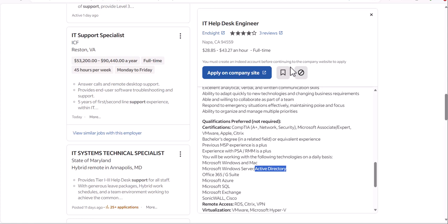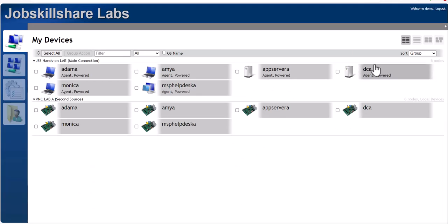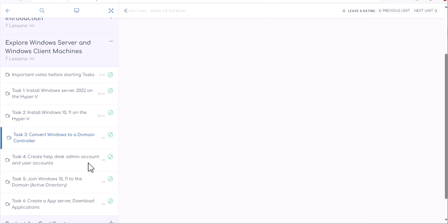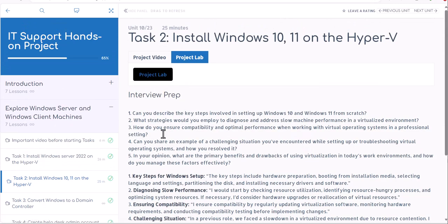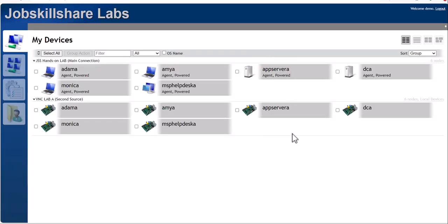This is the reason in this project task you have to convert your server created in task one to Active Directory. We will not use it since you already have an Active Directory running in your lab, but you want to learn how it's done. Go ahead and open your lab — in your unit you will always see a Project Lab tab. Click on the project link and that will open your lab environment.